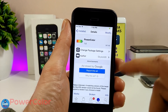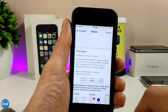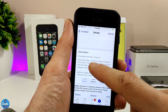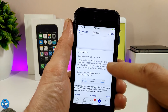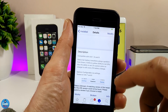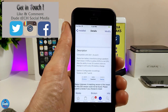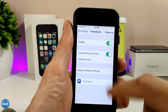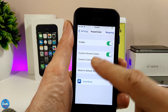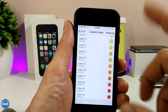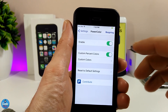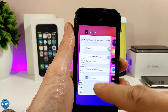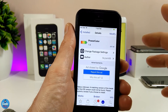The next tweak is Power Color, which customizes colors for your battery on the status bar. Green is for 100 percent, yellow is for 50 percent, and once you reach zero percent it changes to a different color. It also provides 20 or more custom colors. Under the settings, enable the tweak, toggle custom percent colors, and select your favorite color from the custom colors menu. Once you're done, respring your device for it to take effect.